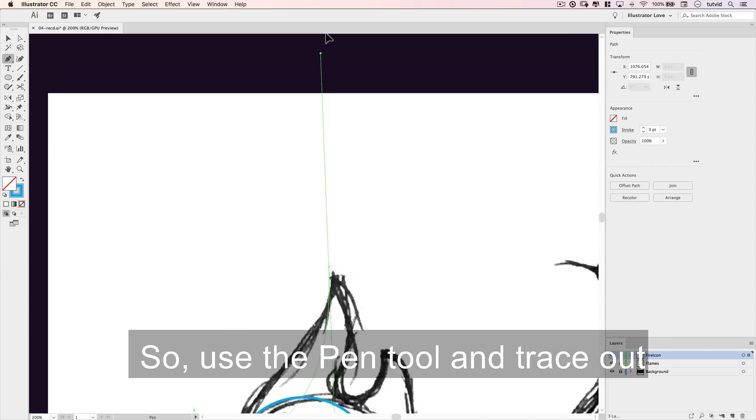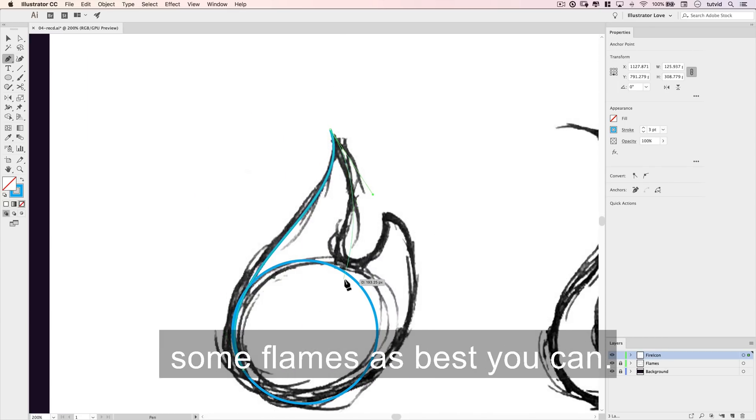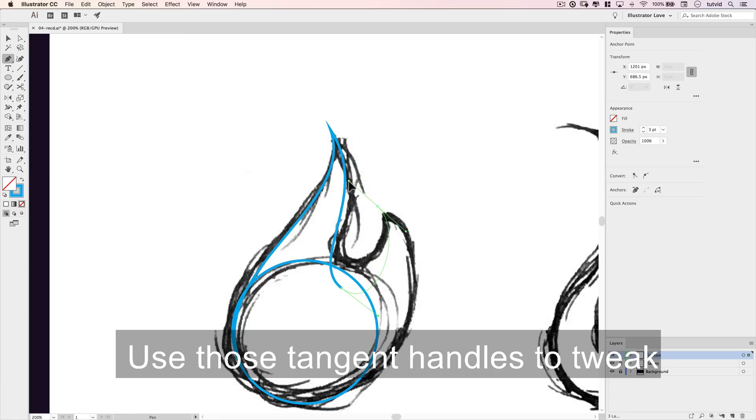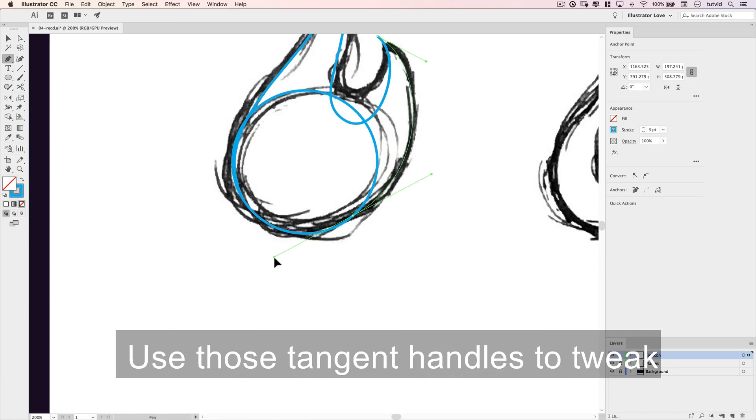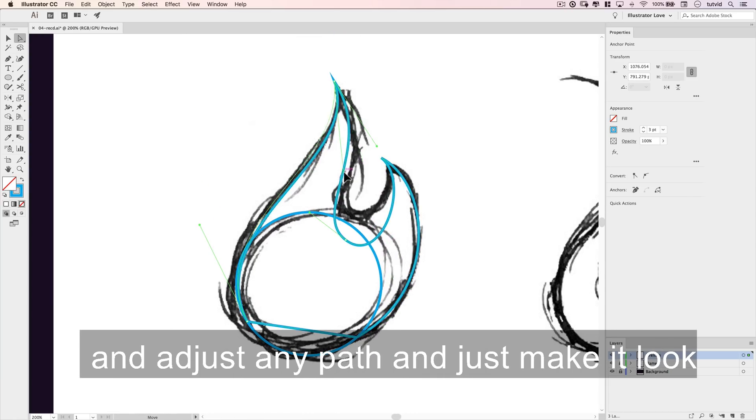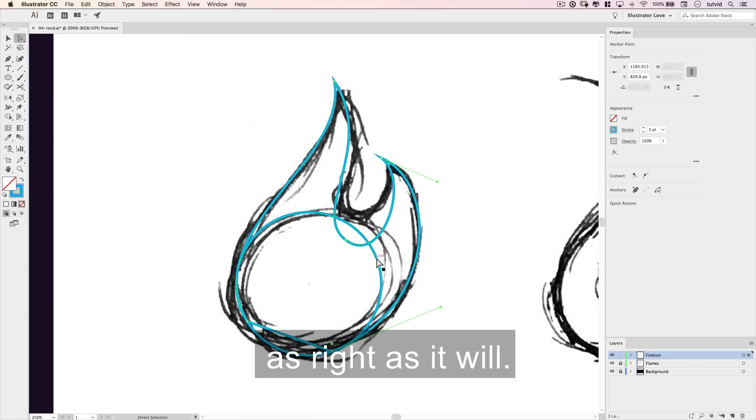So use the pen tool and trace out some flames as best you can. Use those tangent handles, tweak and adjust any path, and just make it look as right as it will.